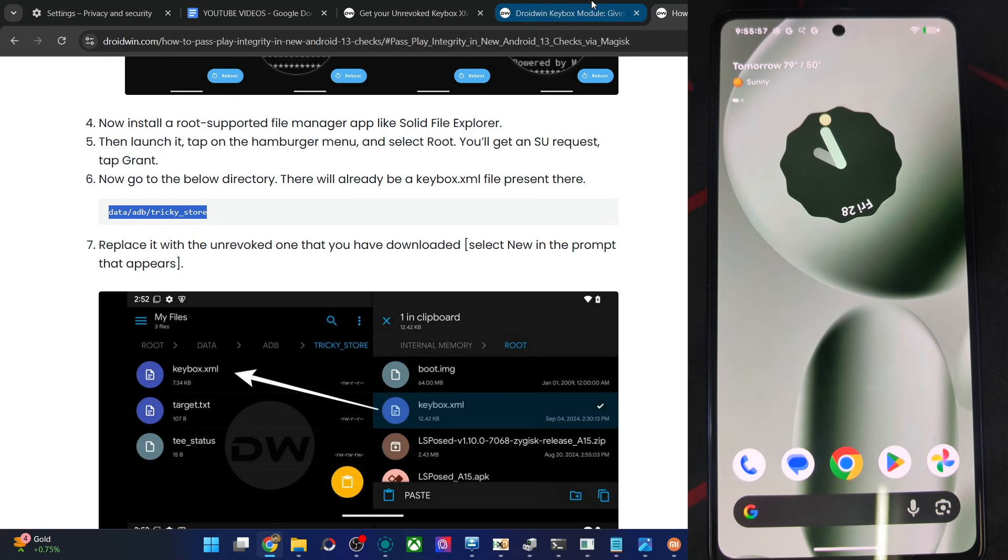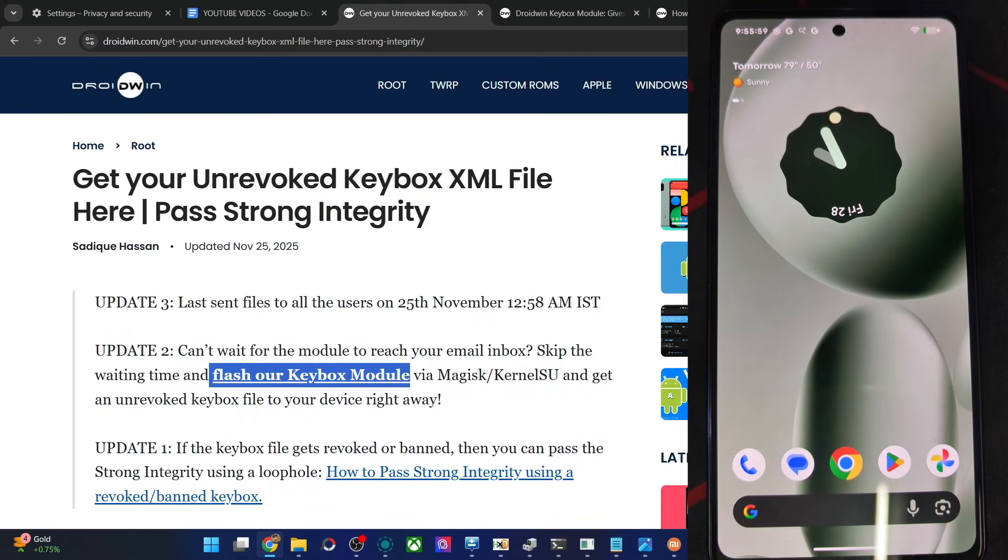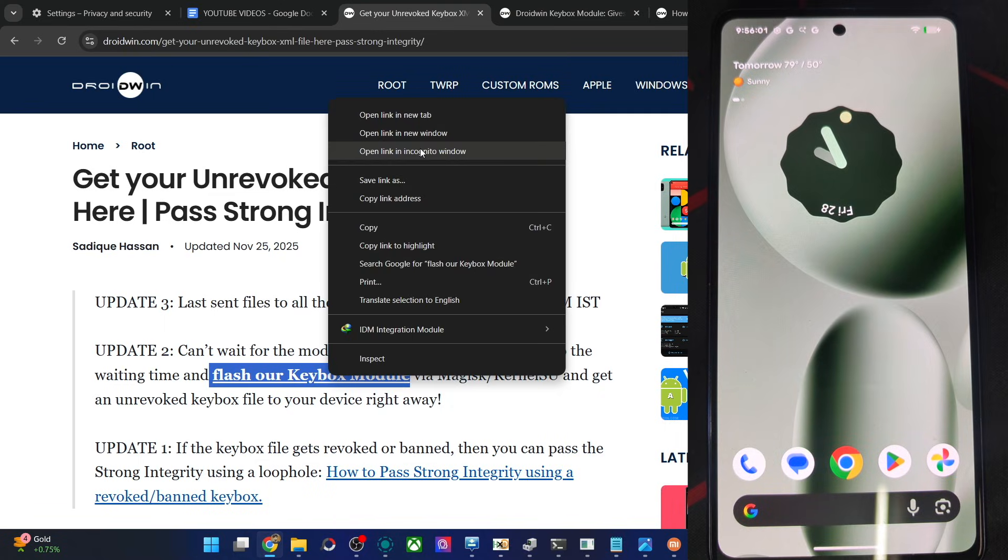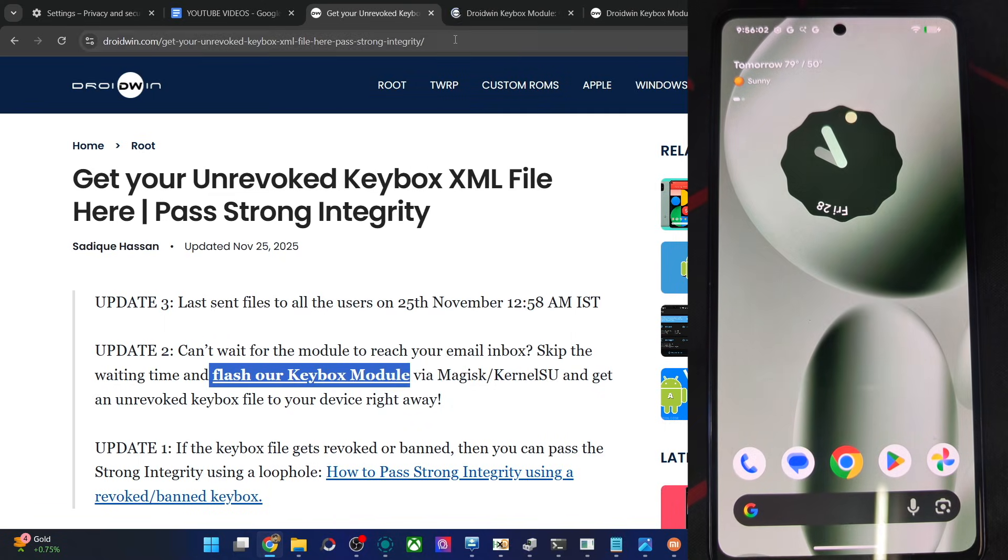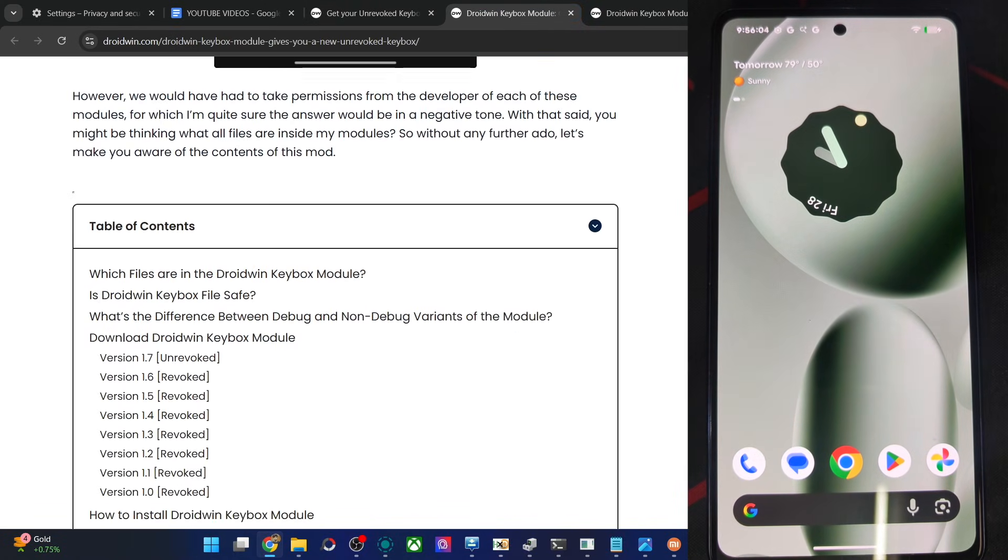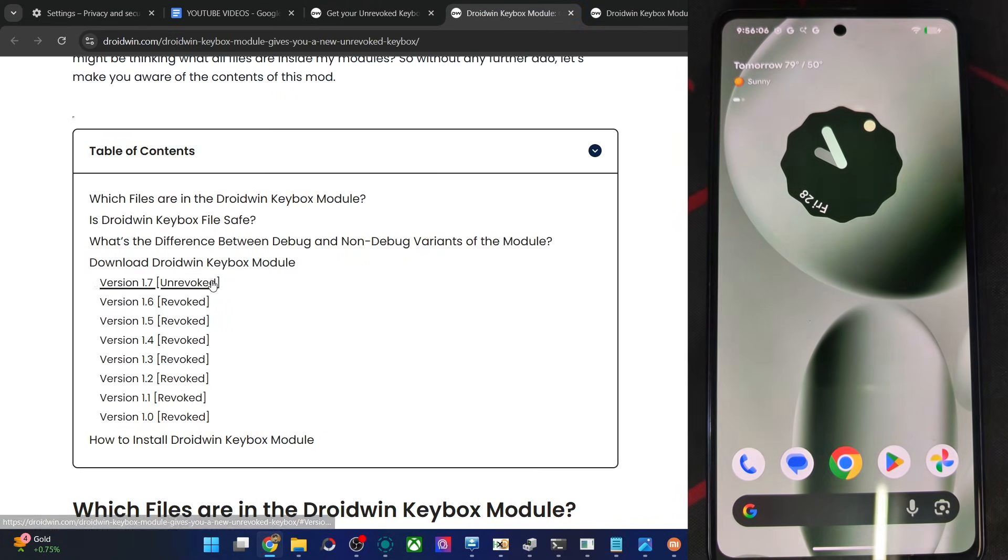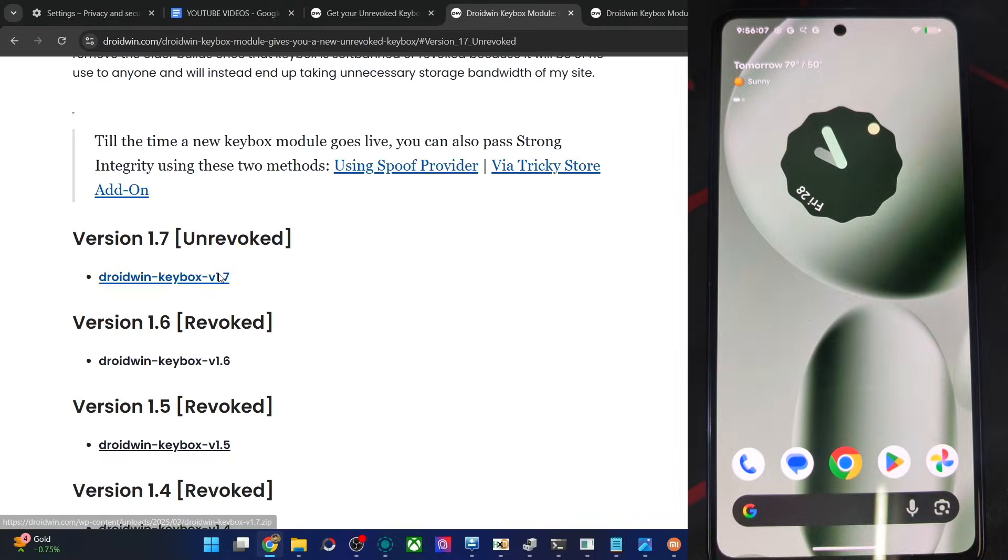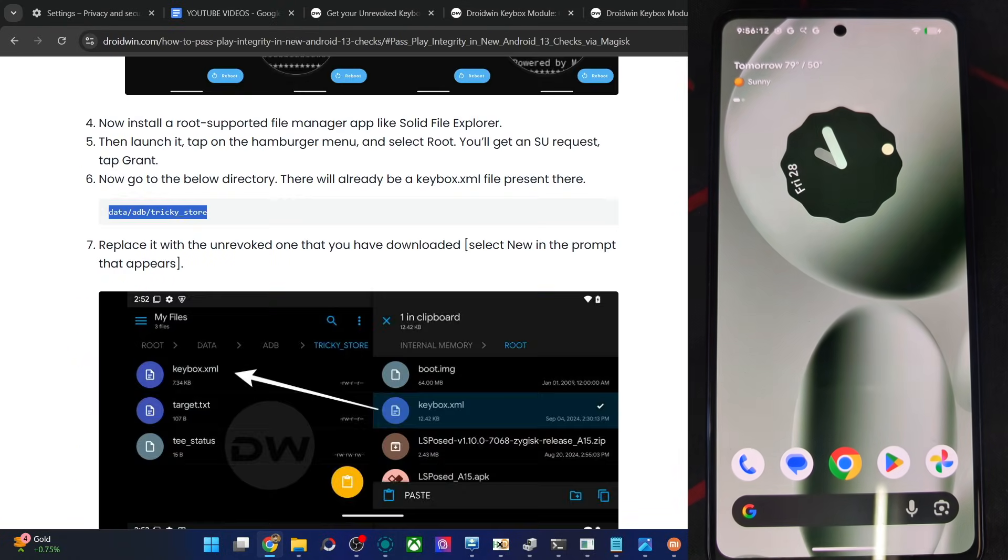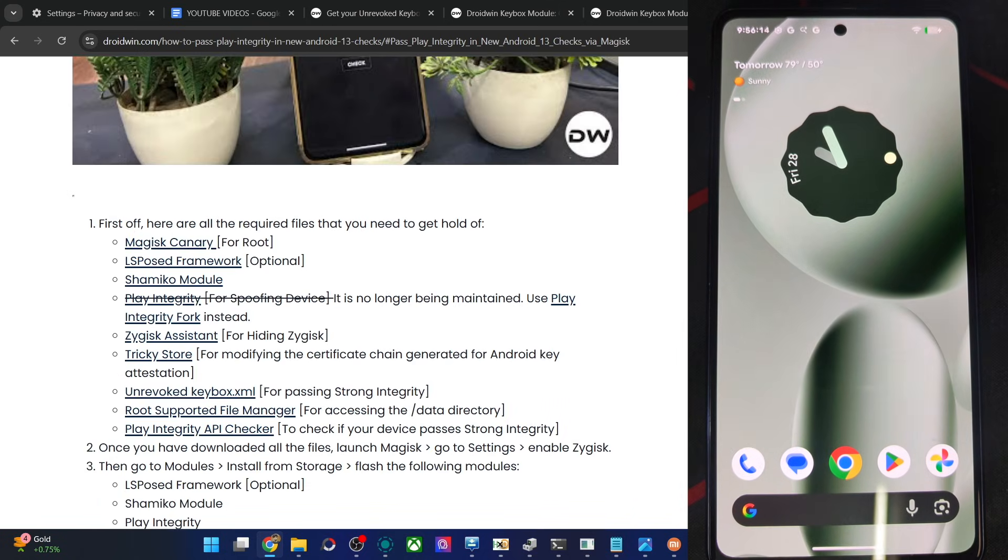So that's just about it. You can get the module from my article. Go to this article, scroll down to the download section, and download version 1.7. Get the module, flash via Apache KSU or Magisk, and apart from that, flash all the other mods as shown in this article. That's it.